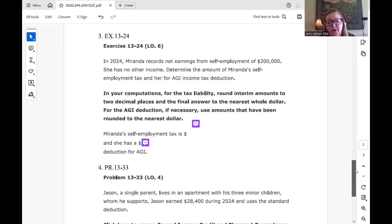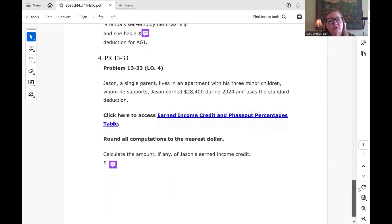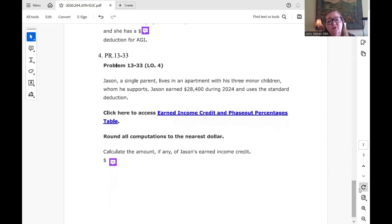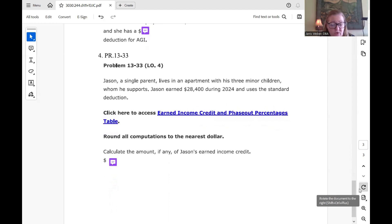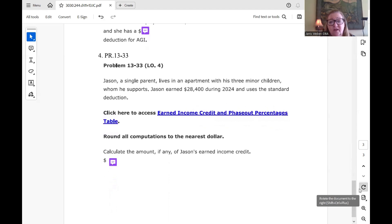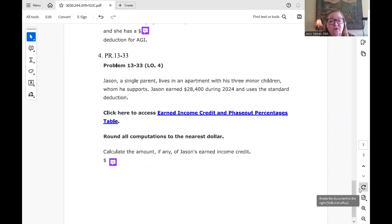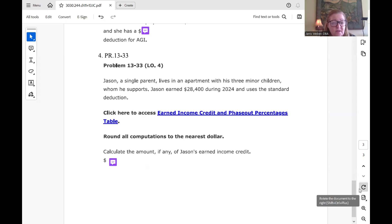Then we go to problem 13-33, which is the earned income credit. We got Jason, a single taxpayer that lives in an apartment with his three minor children. He supports the children. So he's going to be eligible to, depending on his income, to see if he can get that earned income credit. So he earned $28,400, which is looking very good for getting an earned income credit during 2024. And he uses the standard deduction. So we have to calculate the amount of his earned income credit.